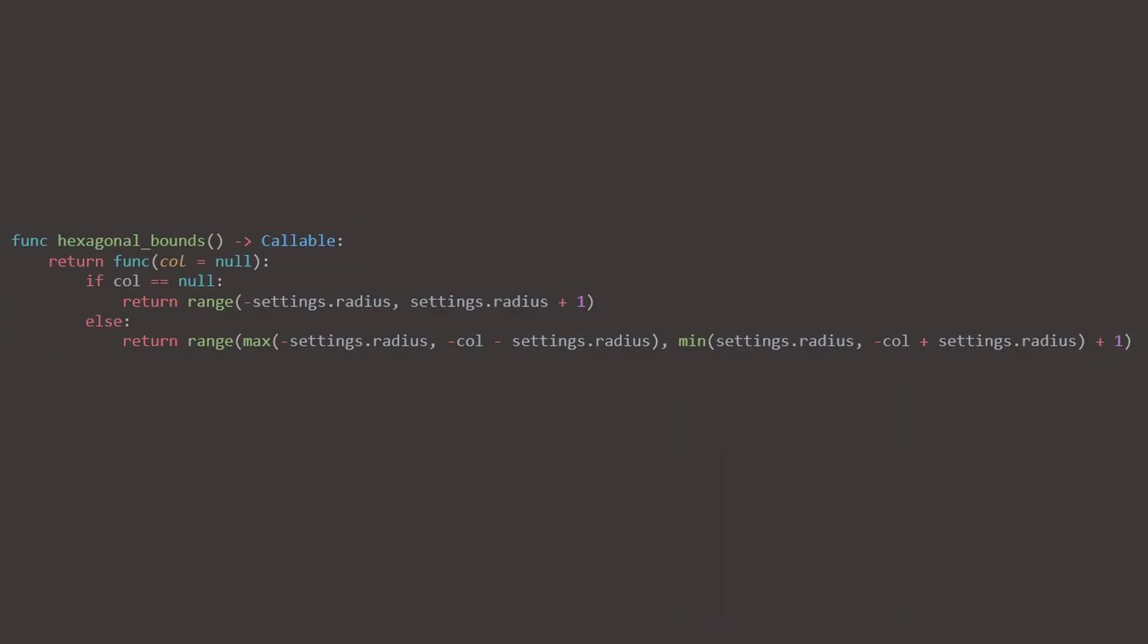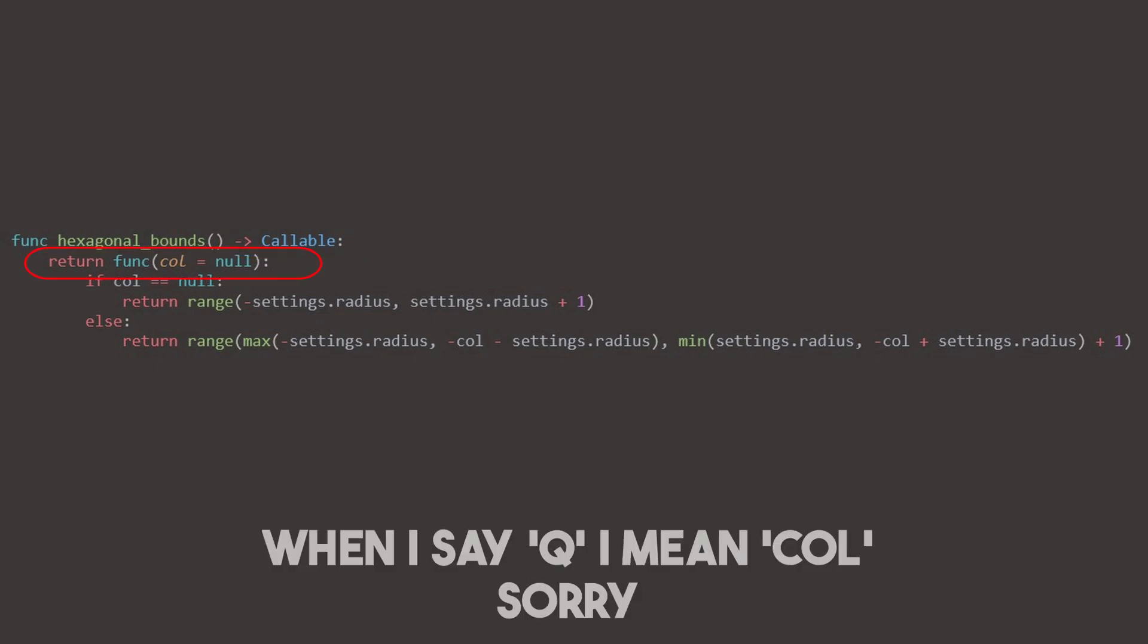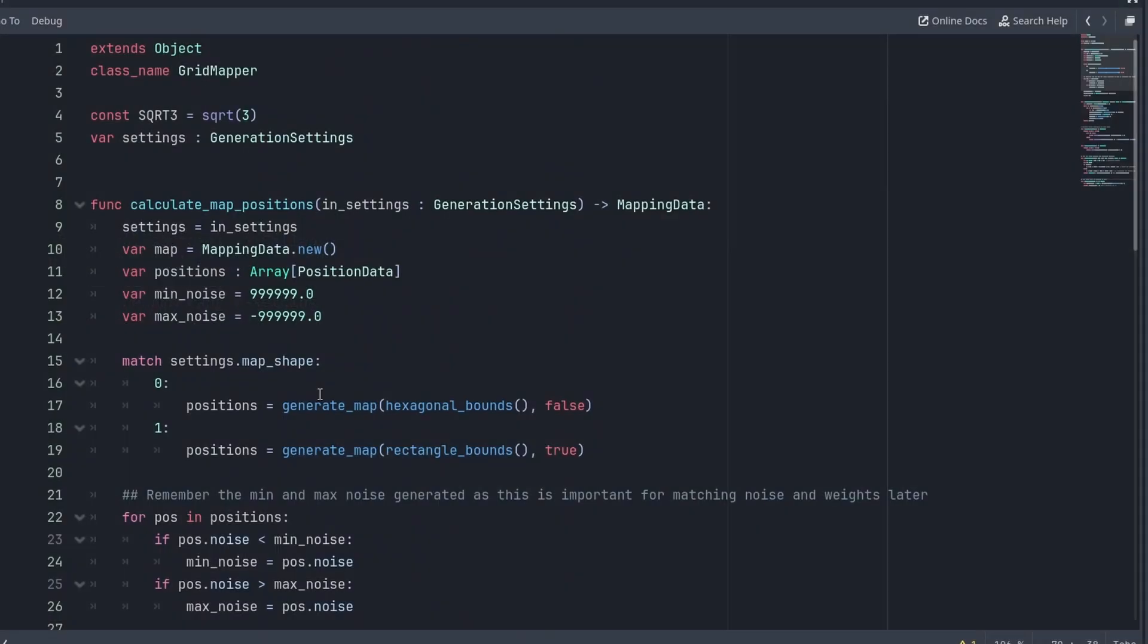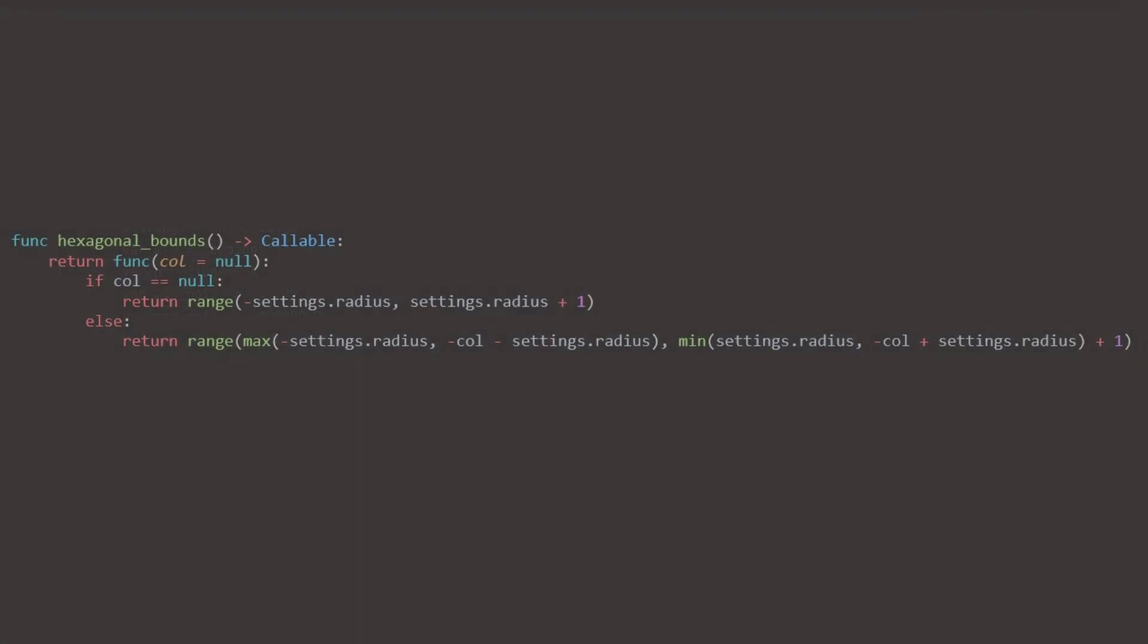Hexagonal bounds is probably the more confusing one. So let's start with that. It returns a callable. It returns a function with Q set to null. Depending on Q, it returns one of these ranges. Okay, so returning a range is really great. But this return function inside of a function looks really confusing. Just as before, the first line here generates the columns, and the second line generates the rows.